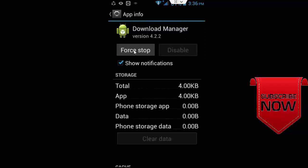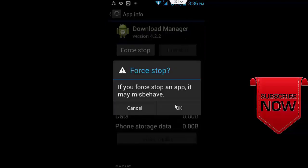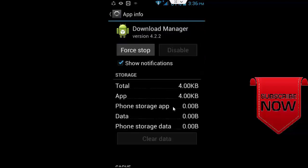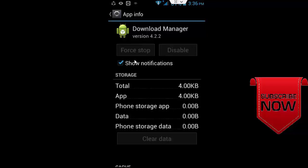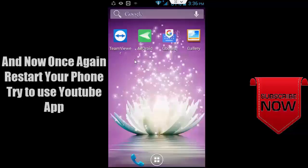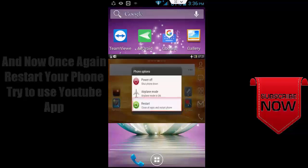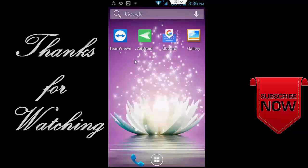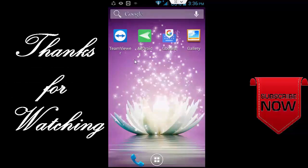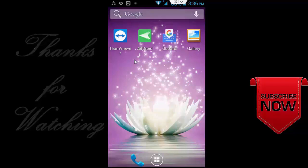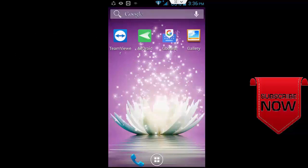After, click on force stop and click OK. And after this, once again restart your phone and try to use YouTube app.